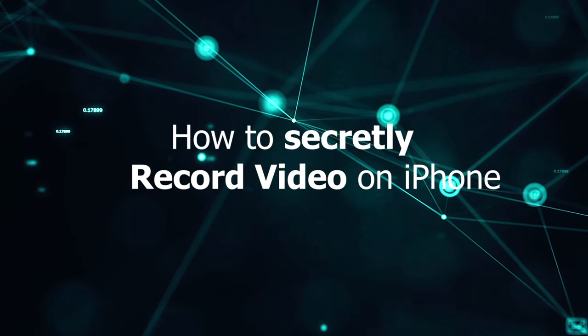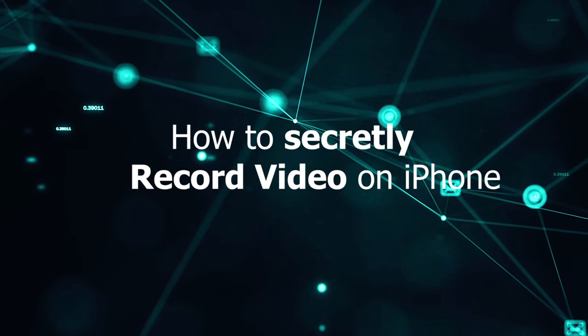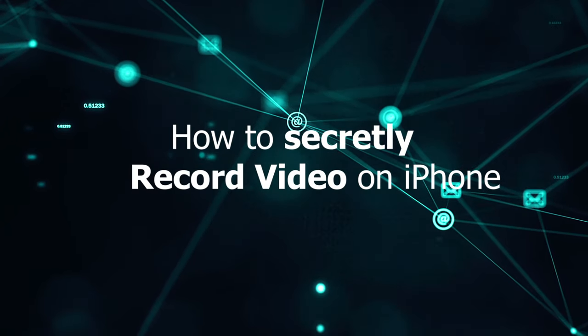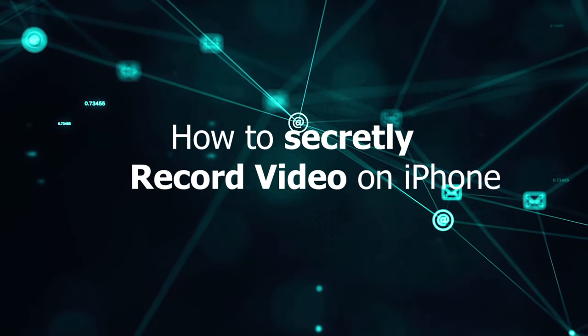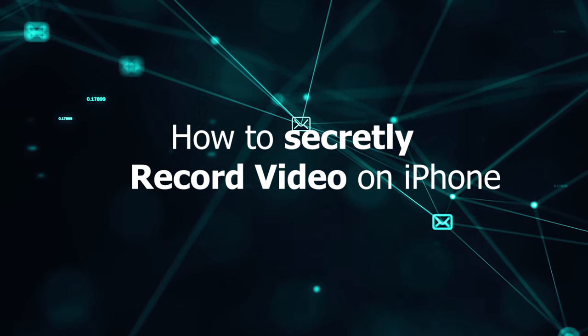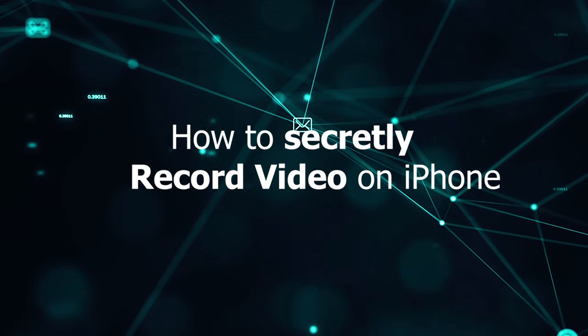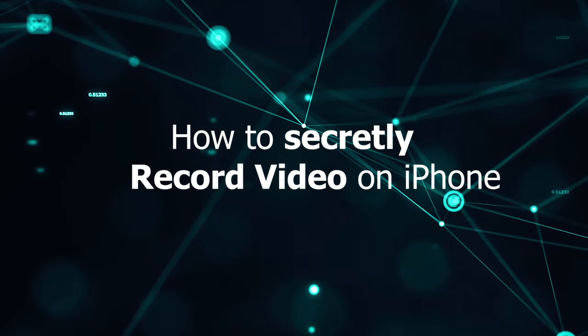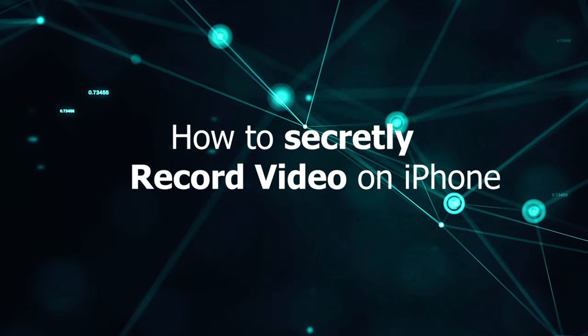If you want to record a video secretly, that's hopefully for a good social reason. In this video, I'll show you how to do it while the iPhone screen is locked and off.